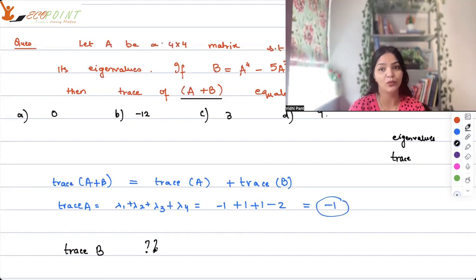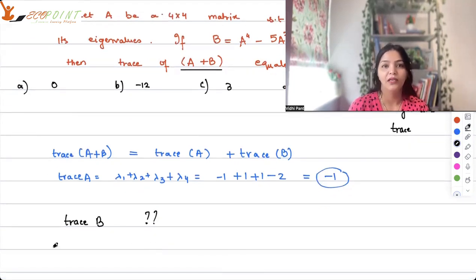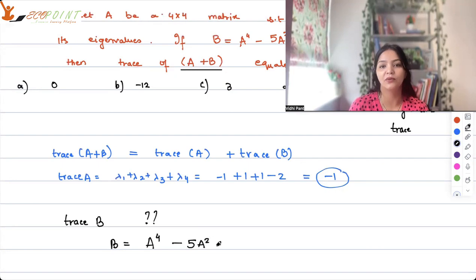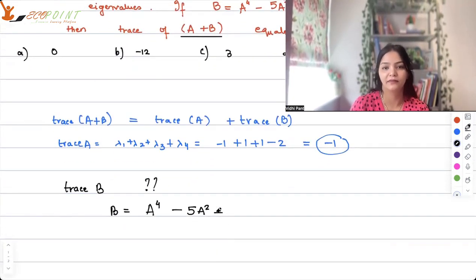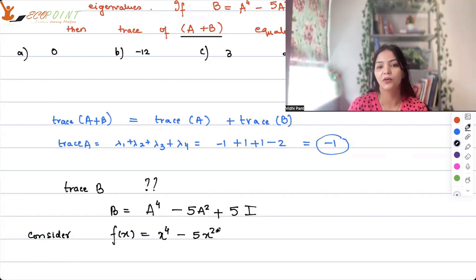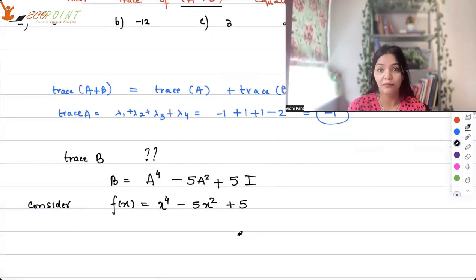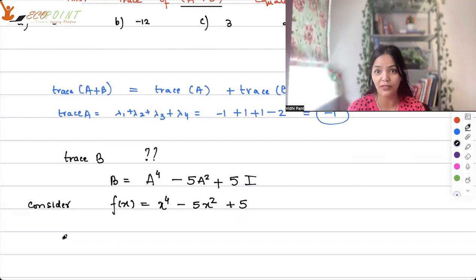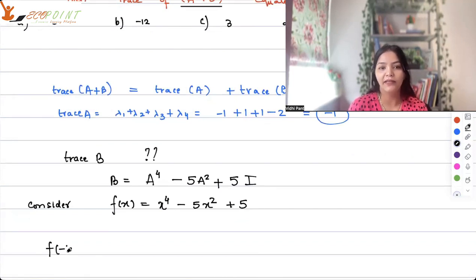Trace of B comes from B = A⁴ - 5A² + 5I. Consider B as a polynomial f(x) = x⁴ - 5x² + 5. By the properties of eigenvalues, I take the eigenvalues of B, wherein B has been constructed using A, and I know A's eigenvalues. So I find f at each eigenvalue of A.